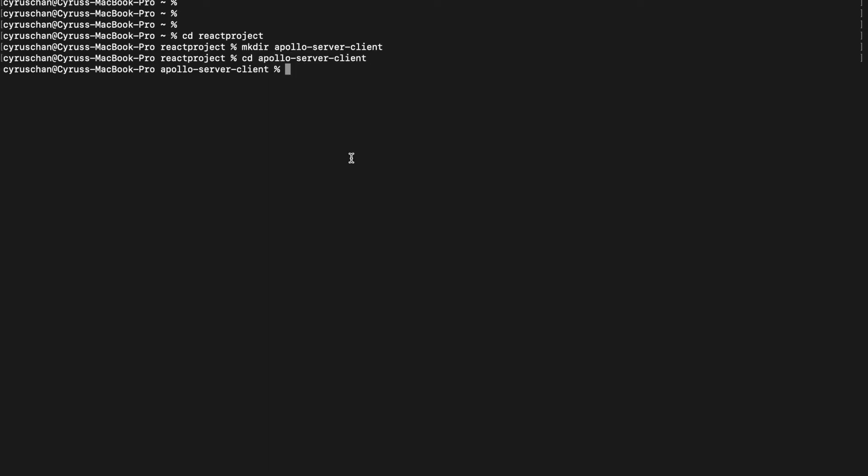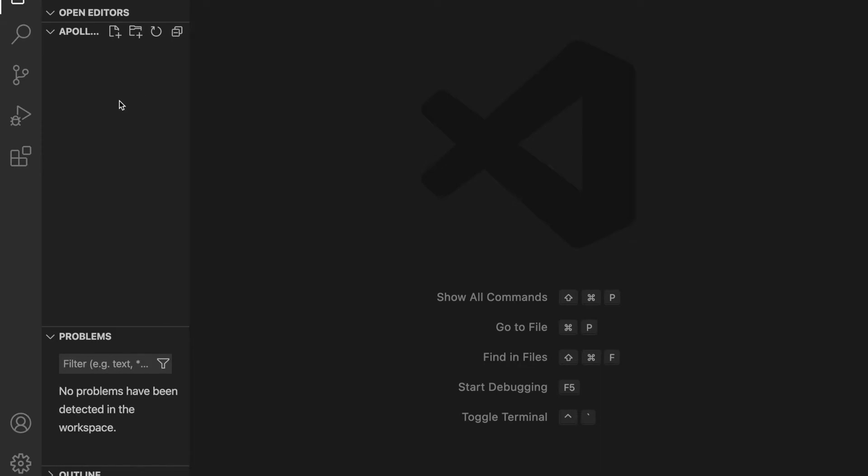And then we type code to enter VSCode. Now after we enter VSCode, we create a folder called server and then we go inside the terminal.